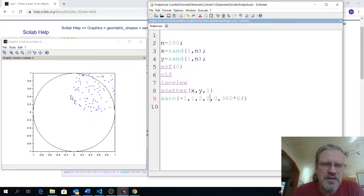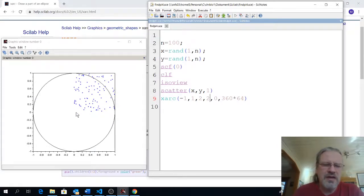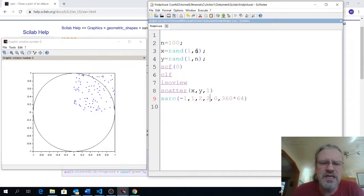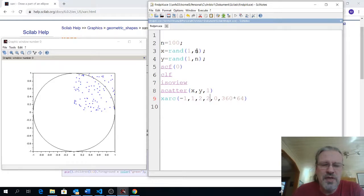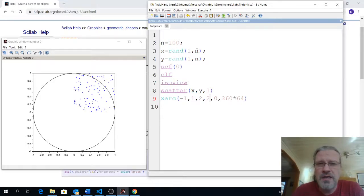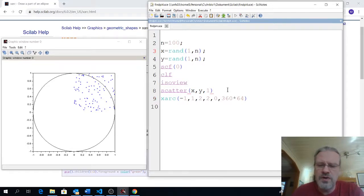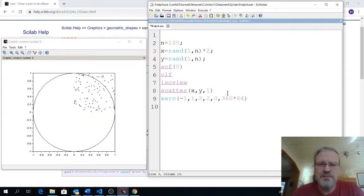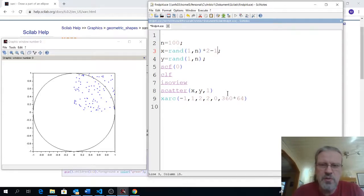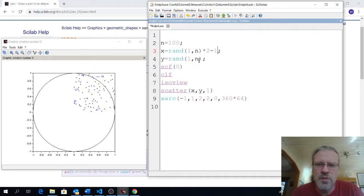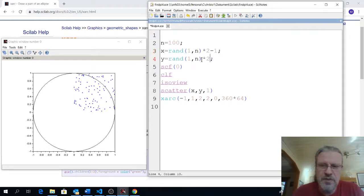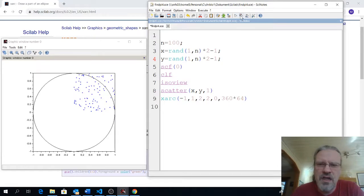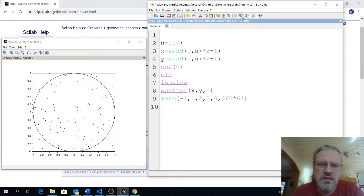But now we see a little problem here. Our random points are up in this corner. And only this corner. The reason for that is that the random function, as I said, produces values between zero and one. So, what we can do here is we multiply this by two. Now we have values from zero to two. And subtract one. Now we have values from minus one to one. Same thing there. Times two. Minus one. And let's try again. Yay!